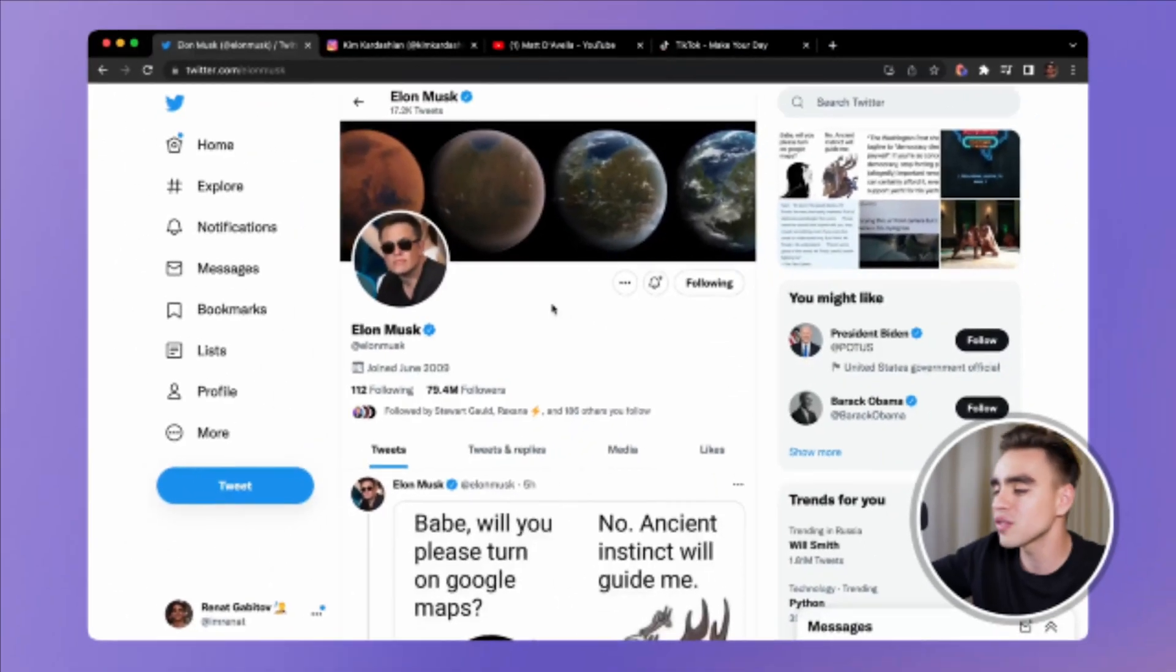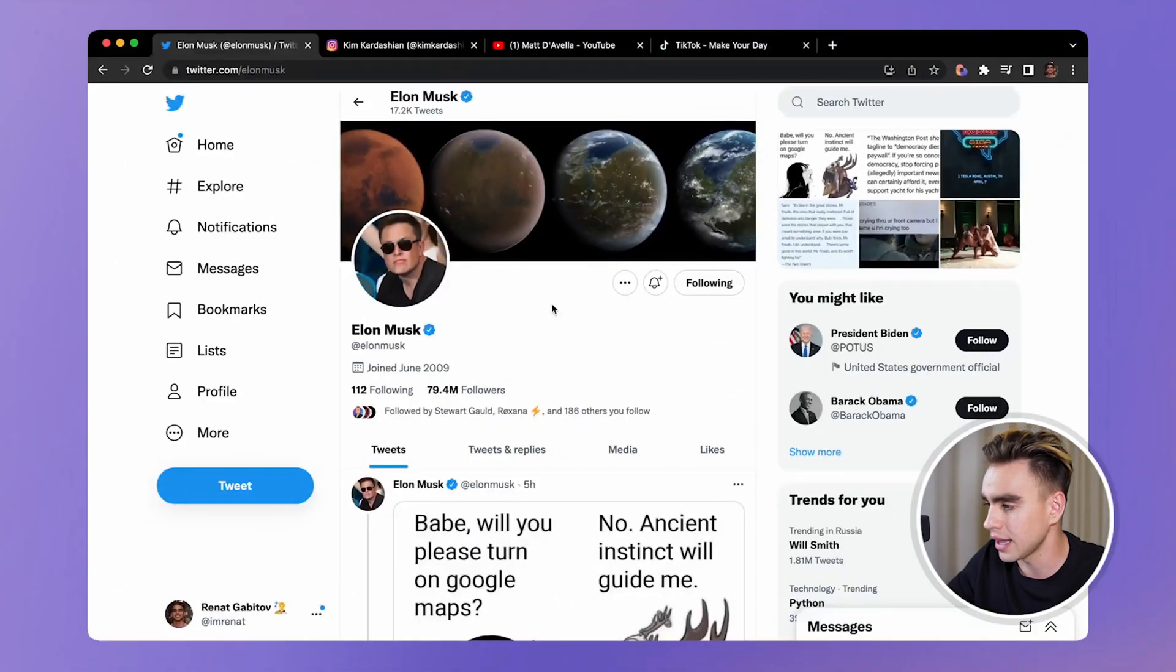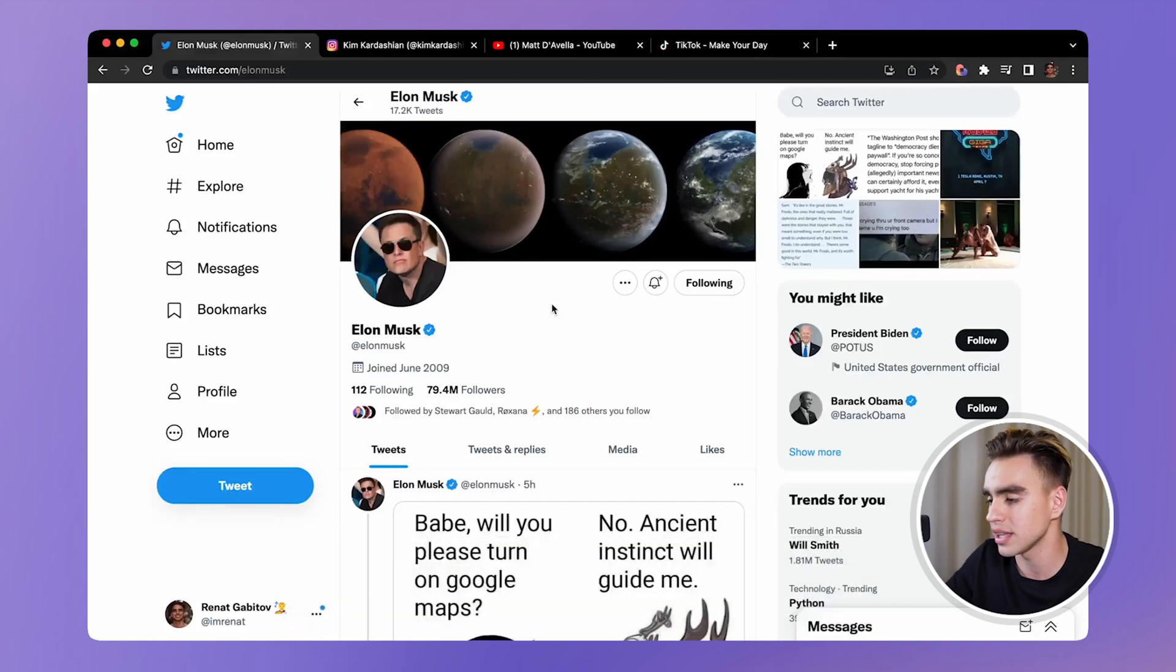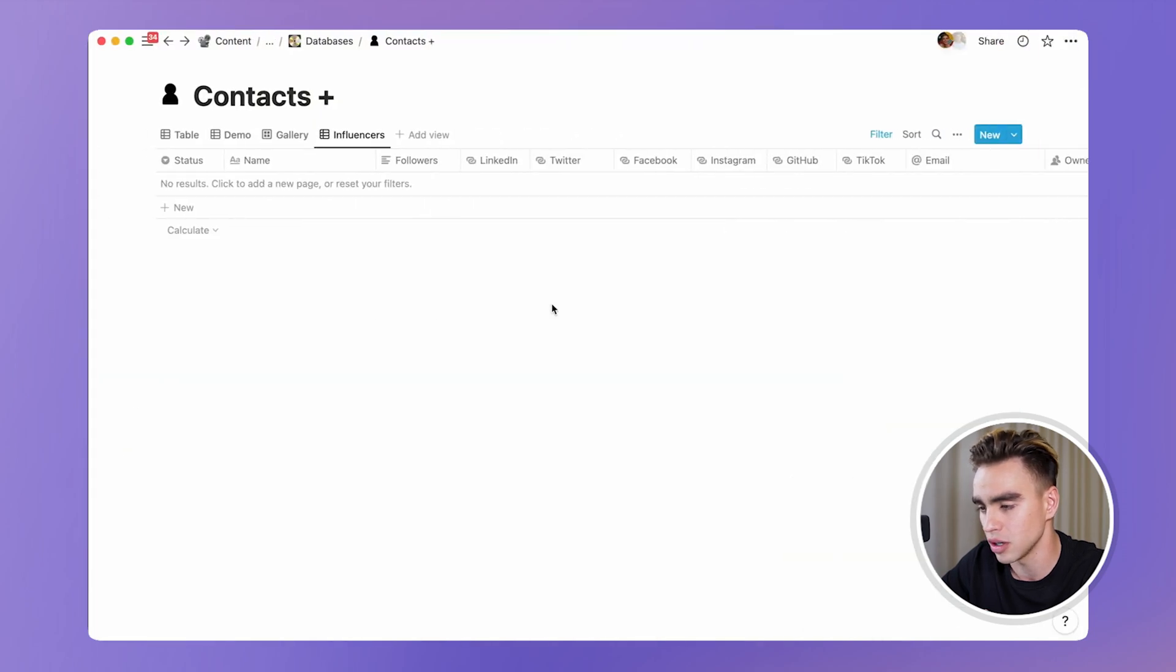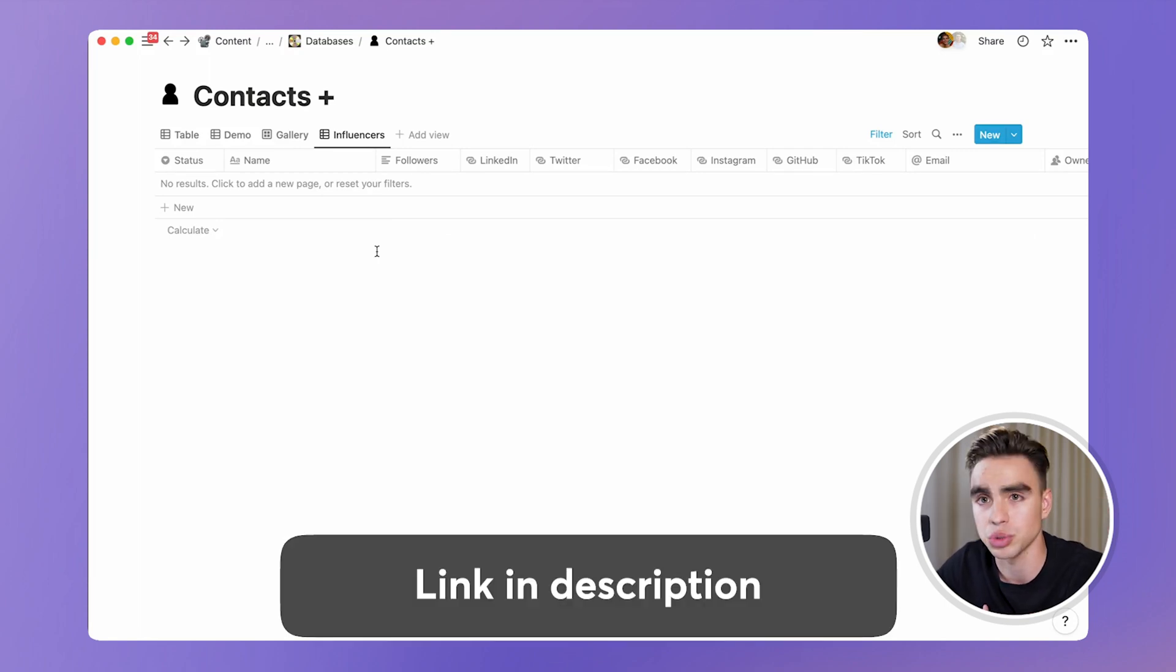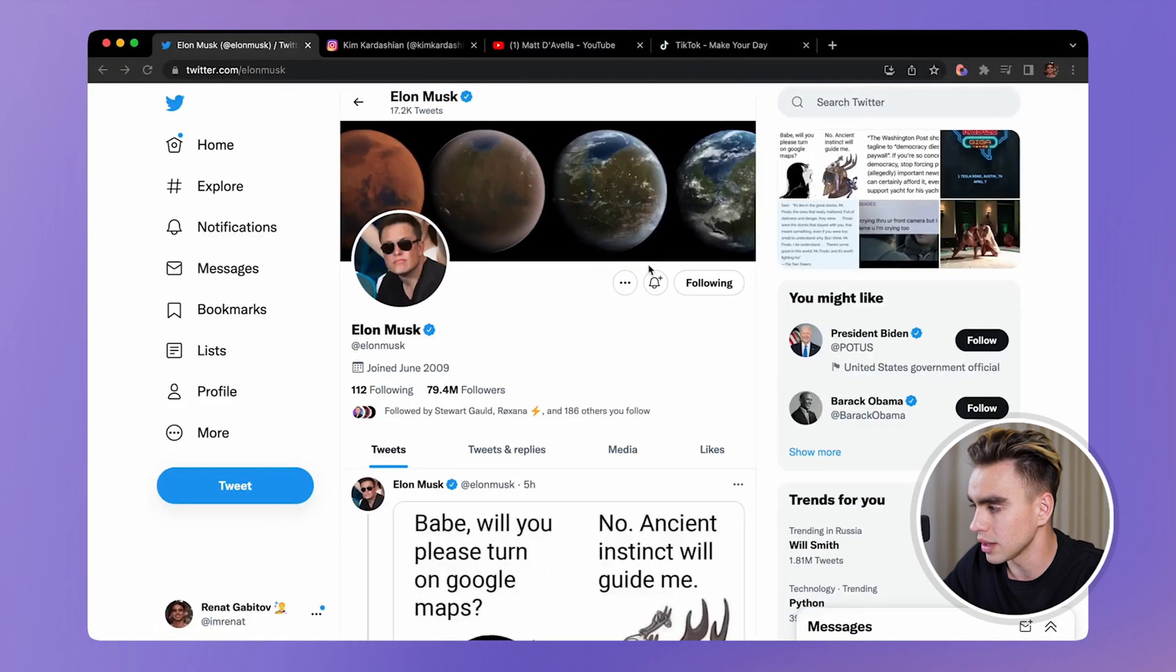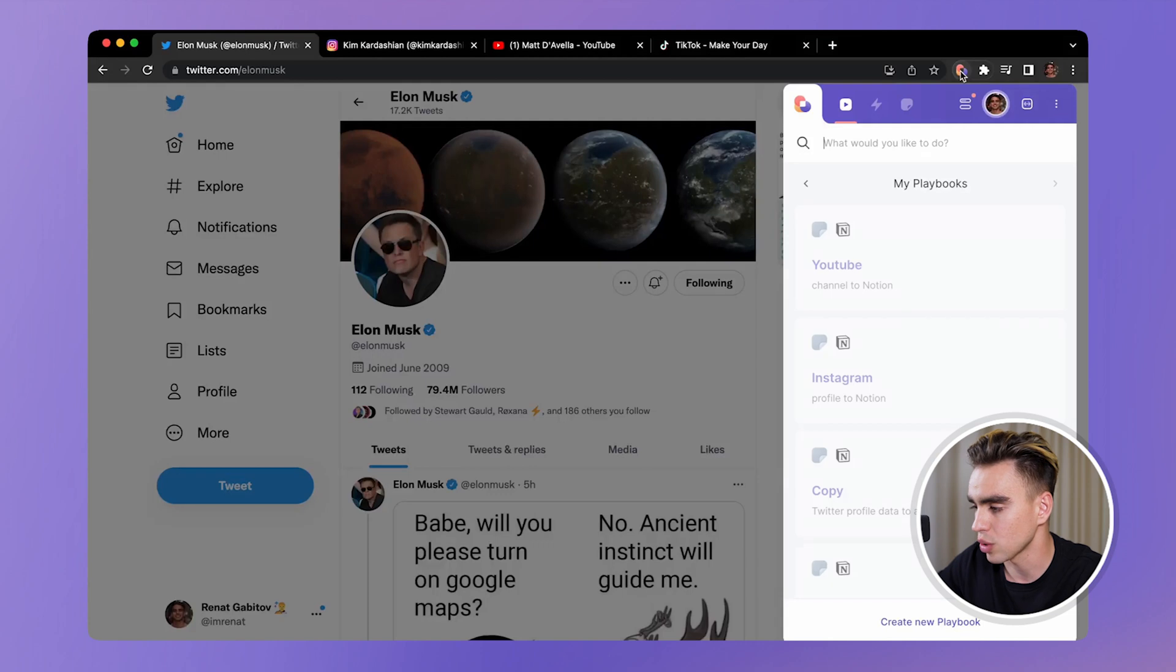So right here in front of me, I have Elon Musk's profile, and I'm going to be using Bardeen.ai Chrome extension to get this information from here to here. So here I have already a contacts database in Notion. You can get it by clicking on the link in the description below to copy this database. Alright. So let's open Bardeen from here and let's find our automation.